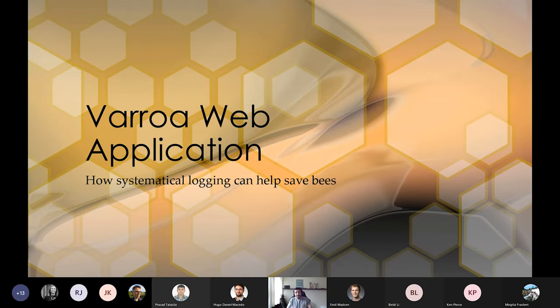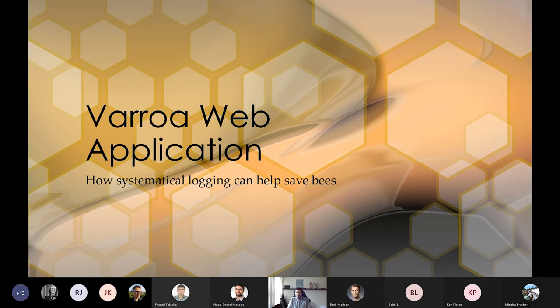Again, hi. I want to present my bachelor's project, which is Varroa Web Application. If I want to describe that project with one simple sentence, it would be the one you can see on screen: how systematical logging can help save bees.